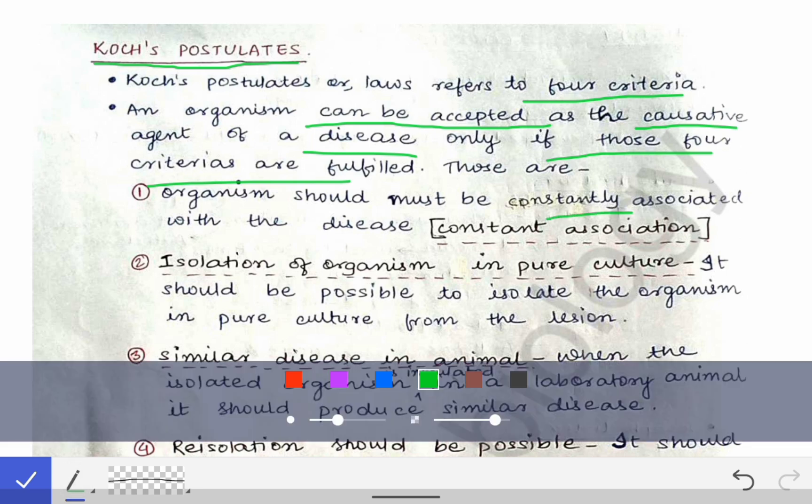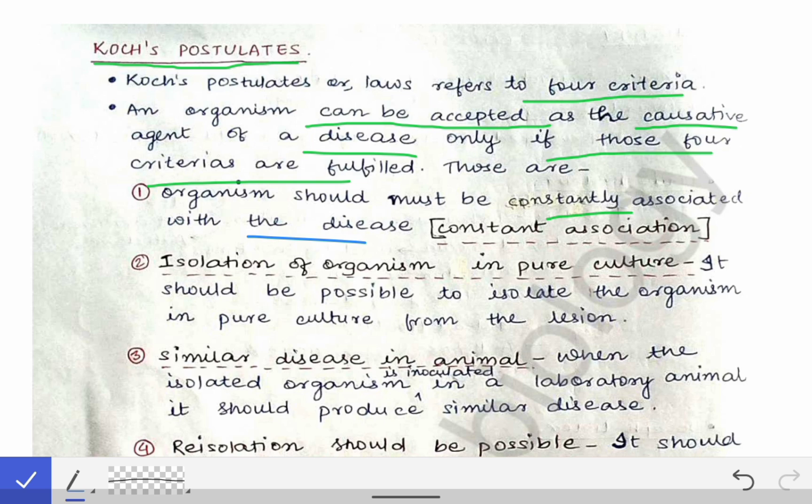The first criteria is constant association — the organism must be constantly associated with the disease. For example, if an organism is causing diarrhea in one person, it should not cause a different disease like endocarditis or meningitis in another person. For instance, if Vibrio cholerae causes diarrhea in person A, it should only cause diarrhea in person B as well. Then we call it a constantly associated microorganism.